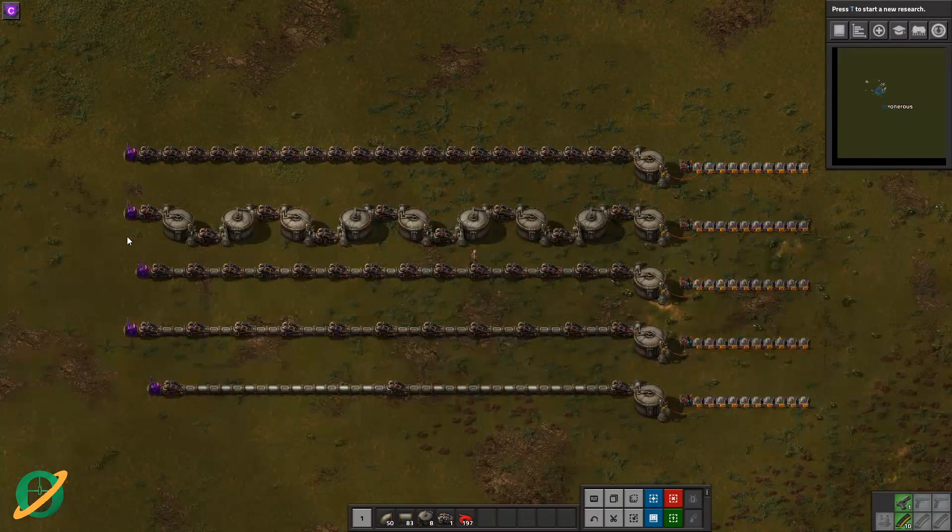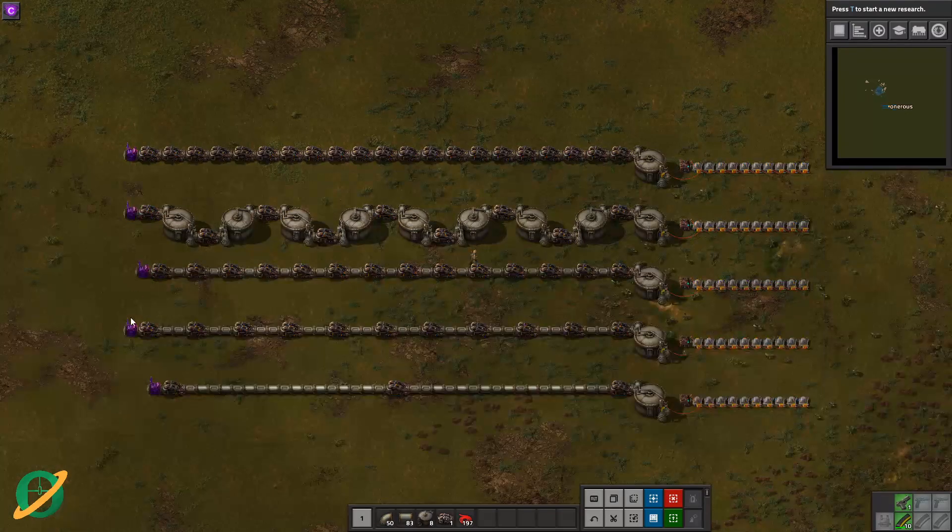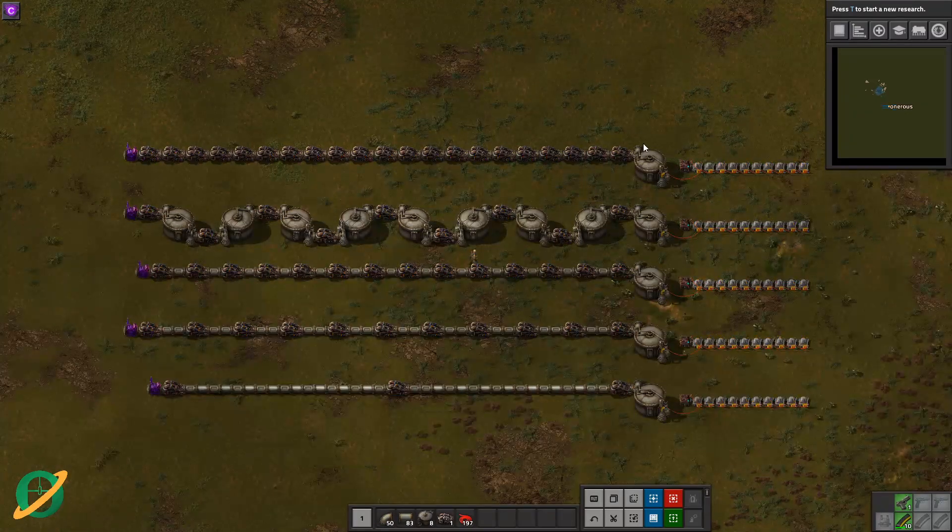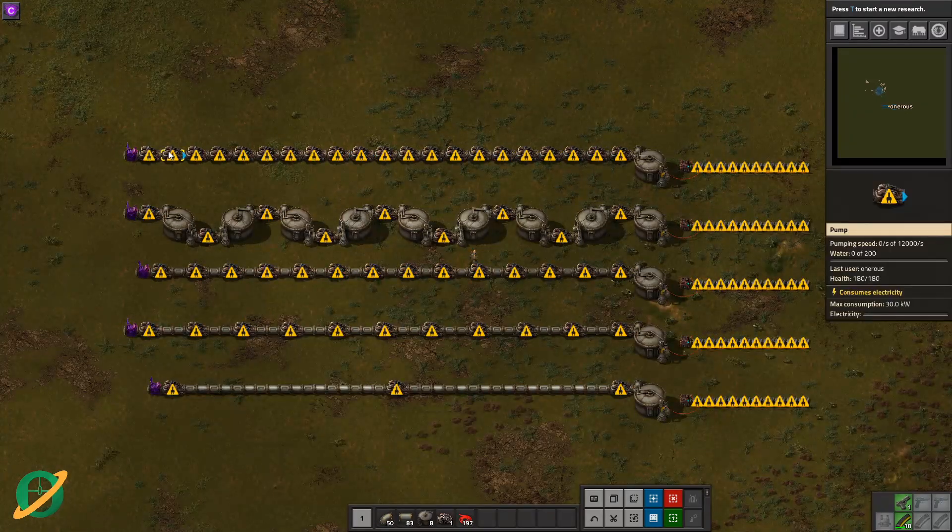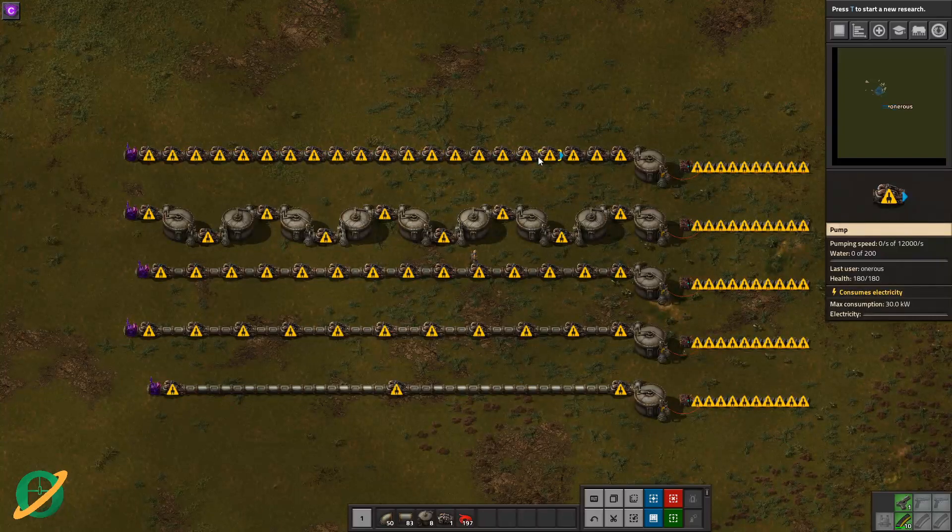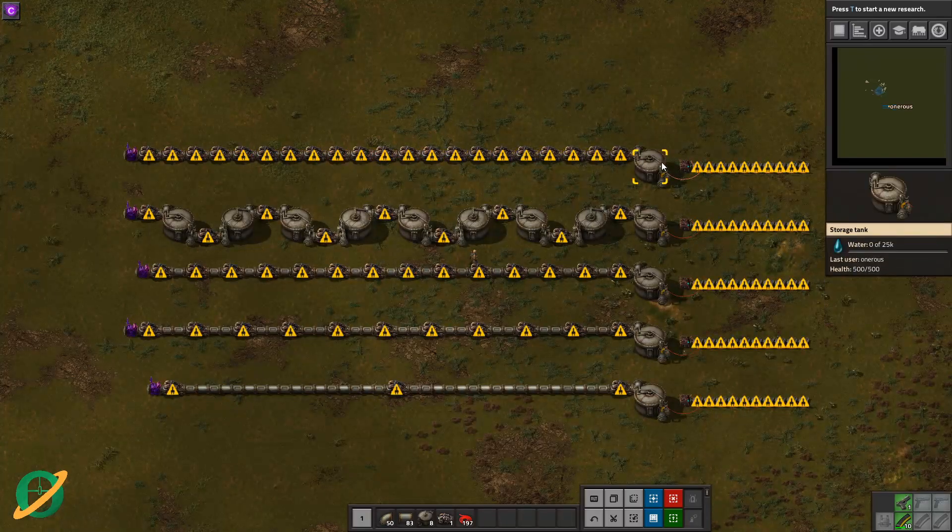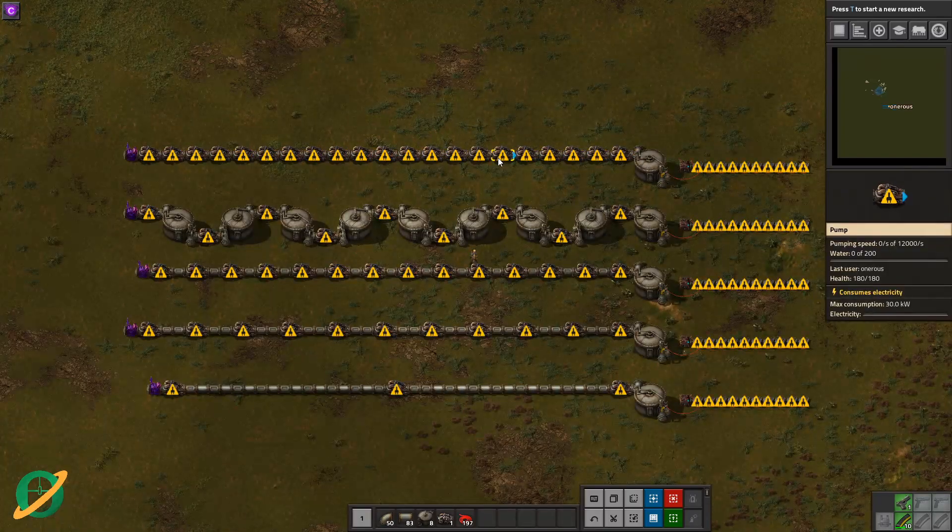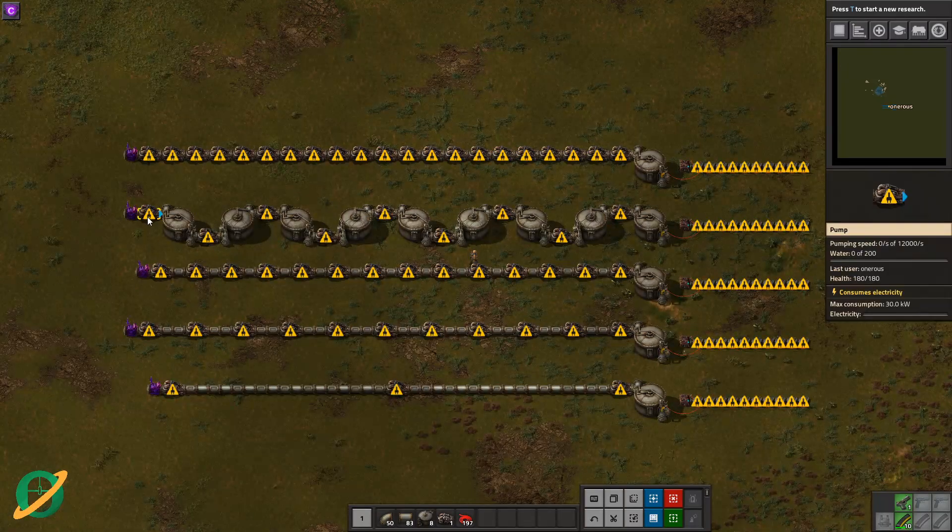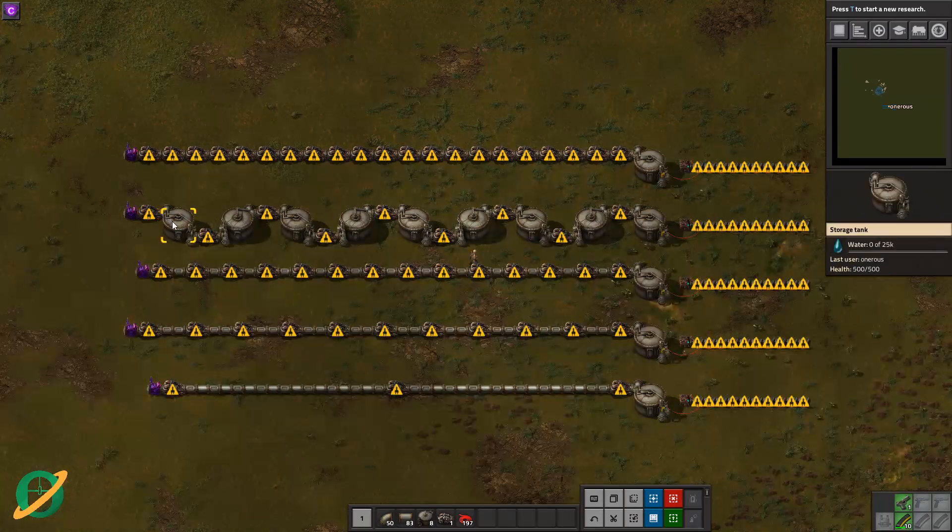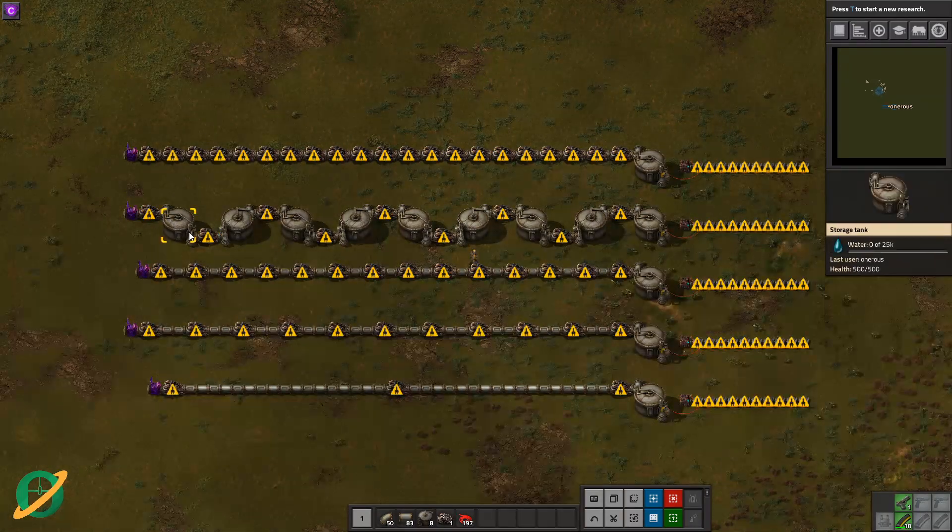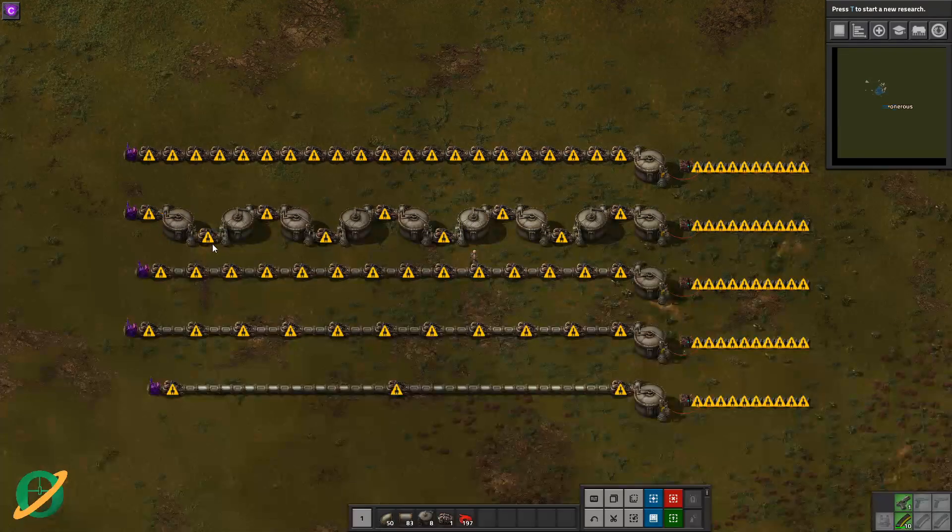We have this fluid source, which is just an infinite fluid source set to water. And then we've got our five setups here. So this first one is all pumps—pump to pump to pump. That's your 8400 max throughput.